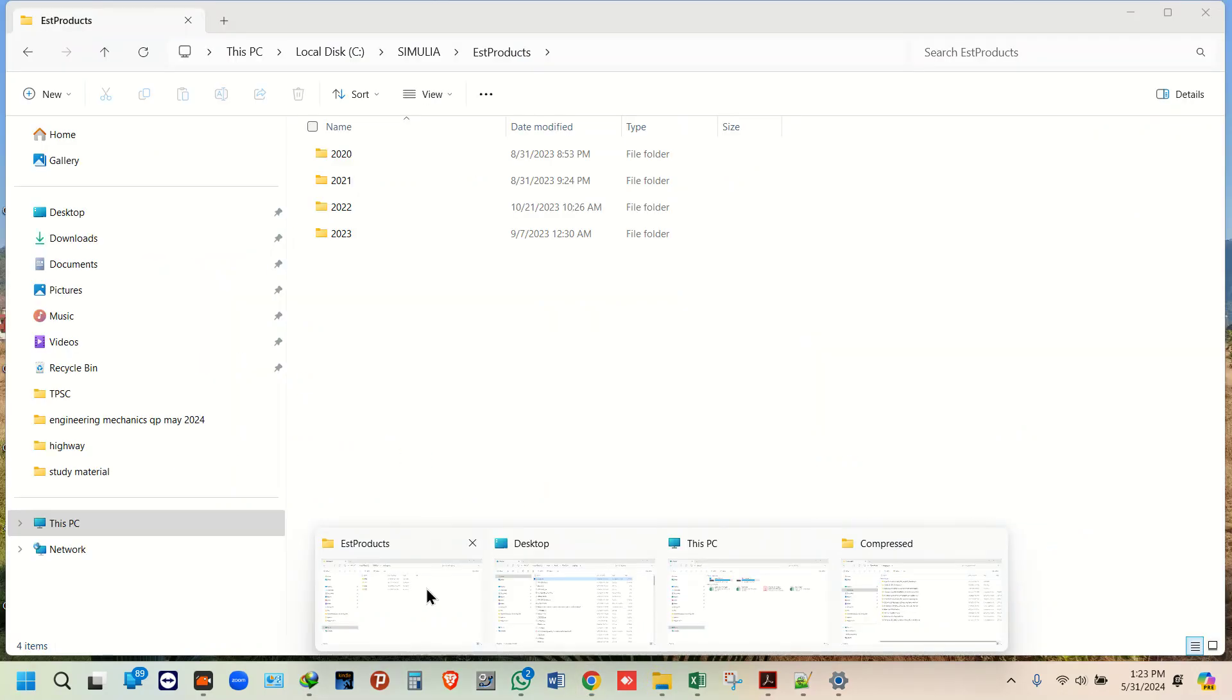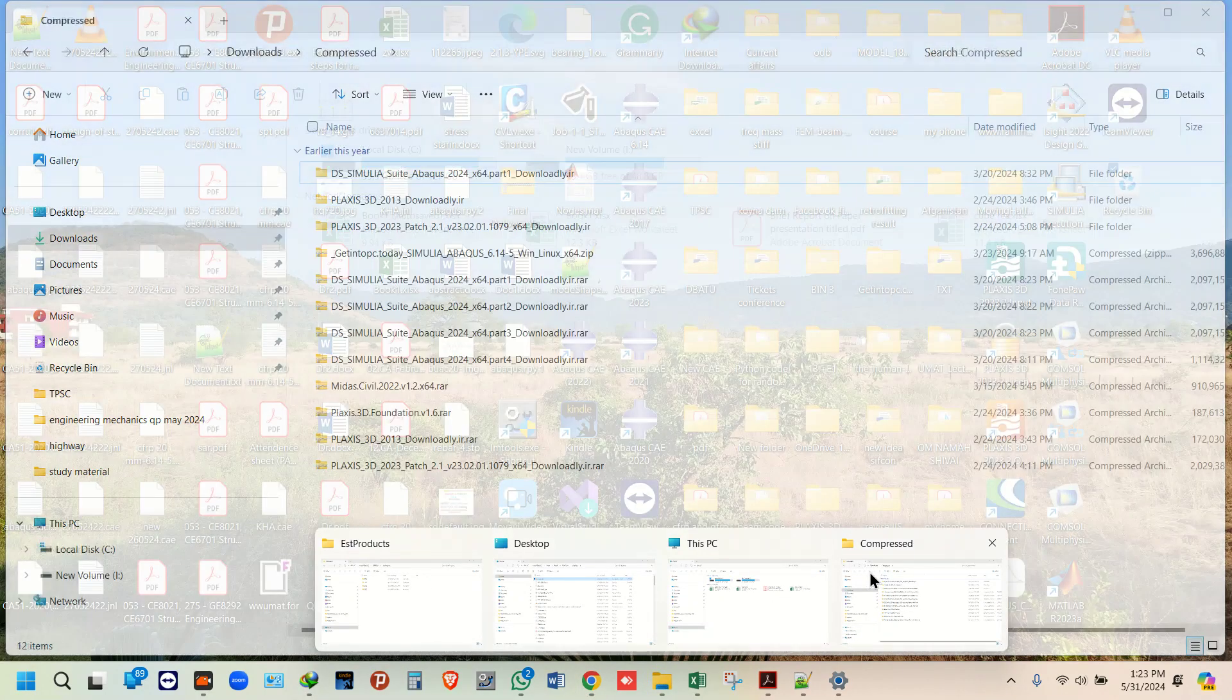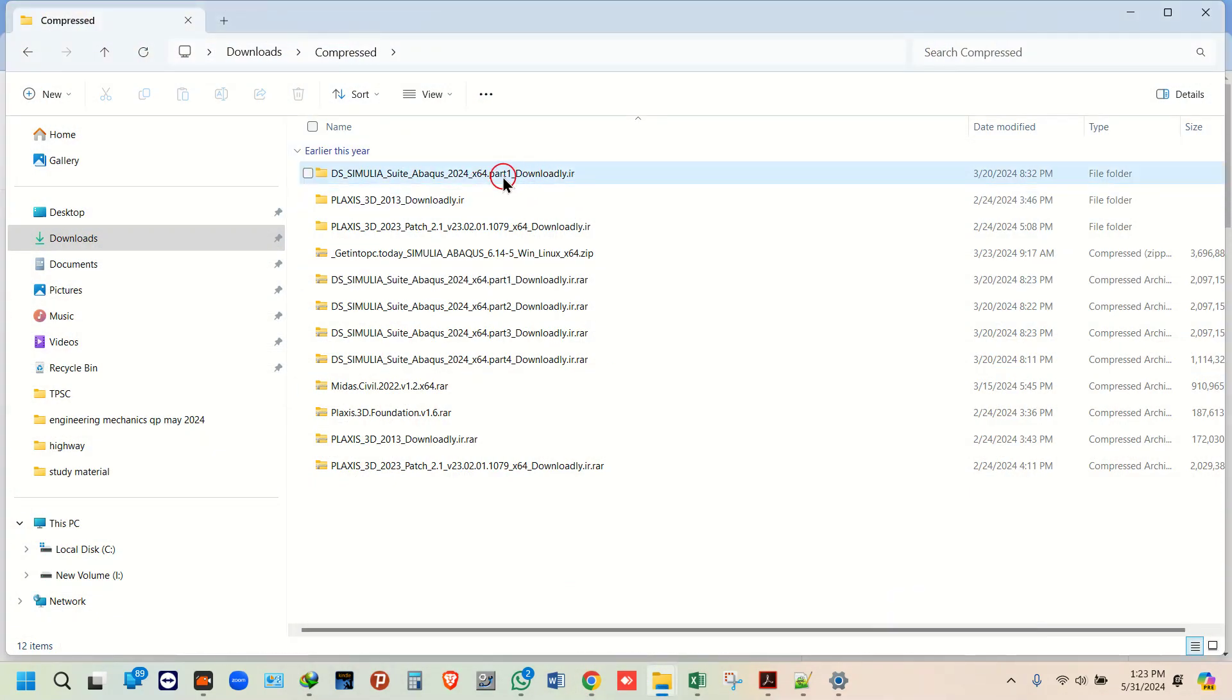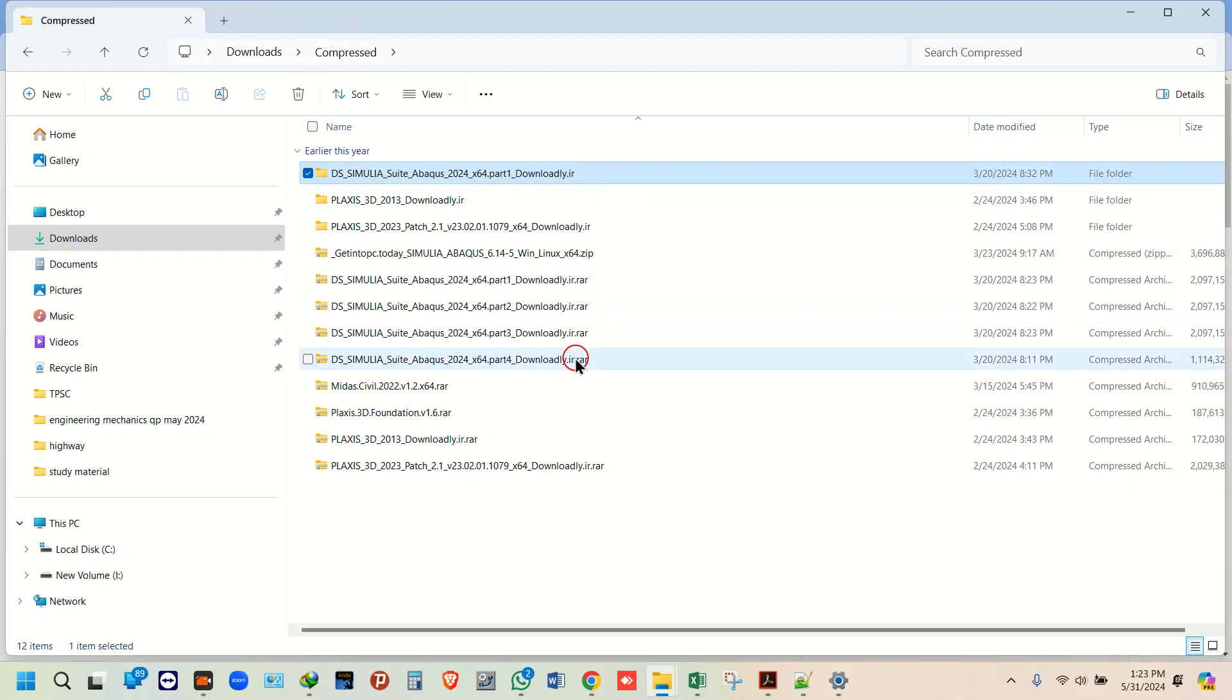Then you can go to the file here. Make sure all the parts—part 1, part 2, part 3, part 4—are all in the same directory.